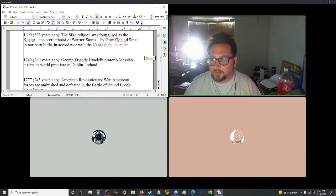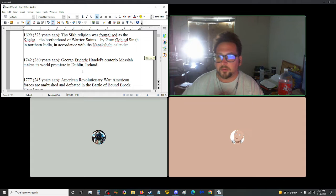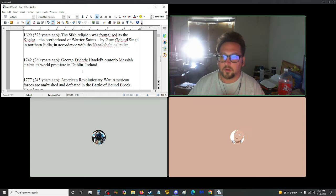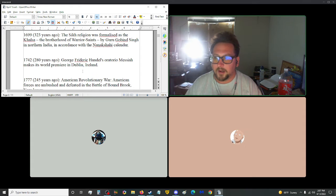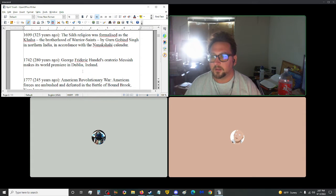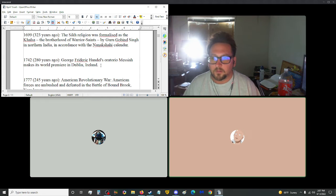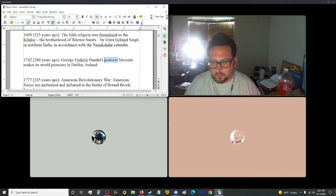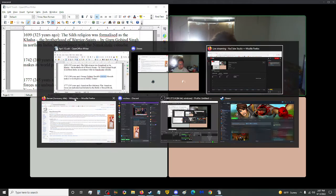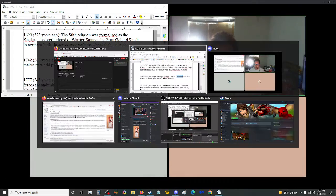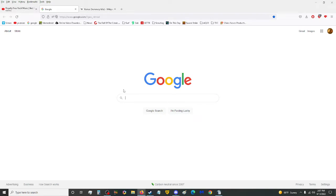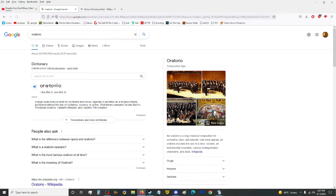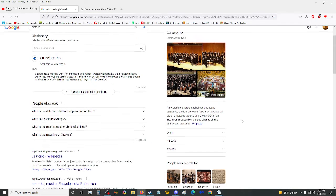Anyway, jump on up into 1742. George Friedrich Handel's Oratorio Messiah made its world premiere in Dublin, Ireland. What, or, oratorio. What is an oratorio? I think it's like some kind of opera or something? Let's see here. Yeah.